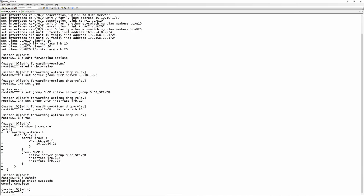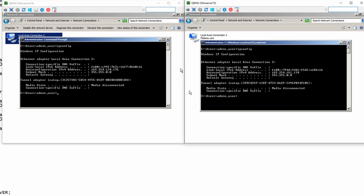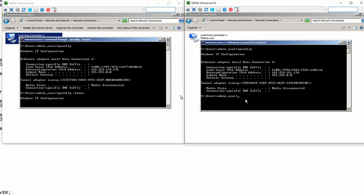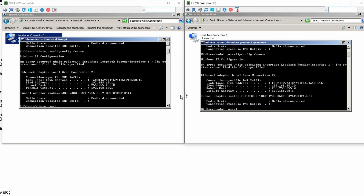Going back to the PCs, running ipconfig on win-server-14 and win-server-15, we still don't see any DHCP assigned addresses yet. We run ipconfig /renew on both and give it a little time. Then you can see that we got an IP address of 192.168.10.11 for VLAN 10, and an IP address of 192.168.20.20 in VLAN 20.